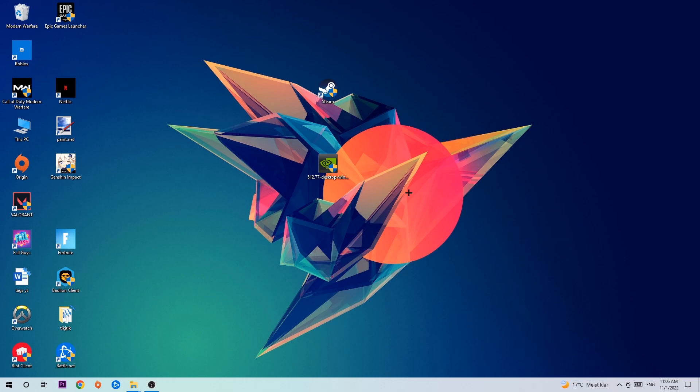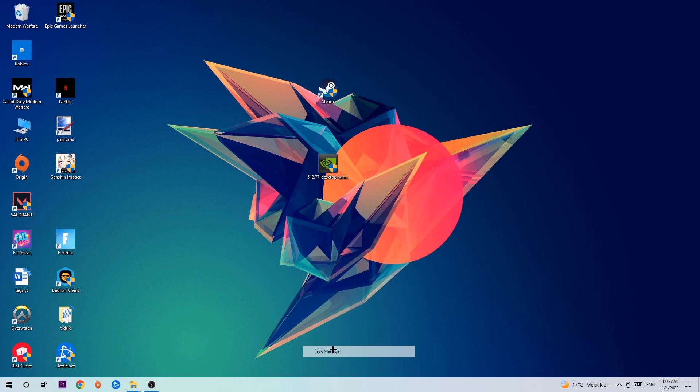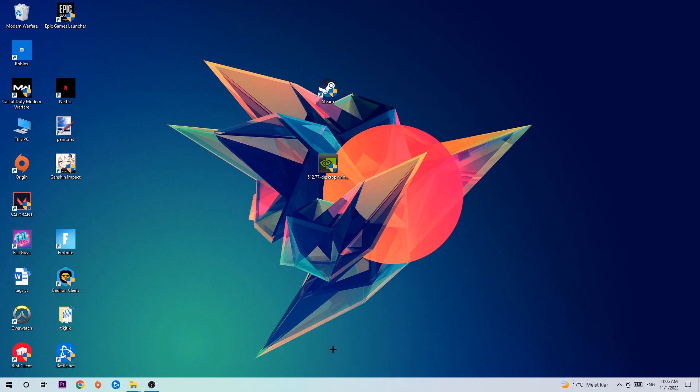So anyways, let's get right started. The first step I would recommend is to navigate to the very bottom of your screen, right-click your taskbar, and open up your Task Manager.